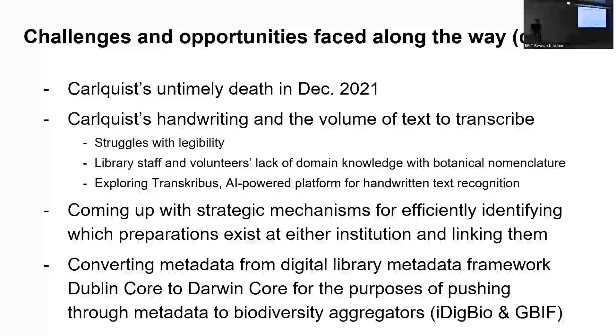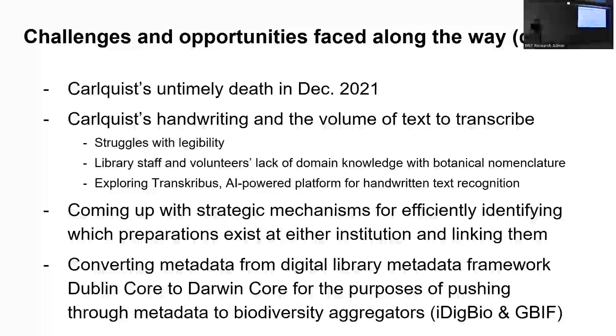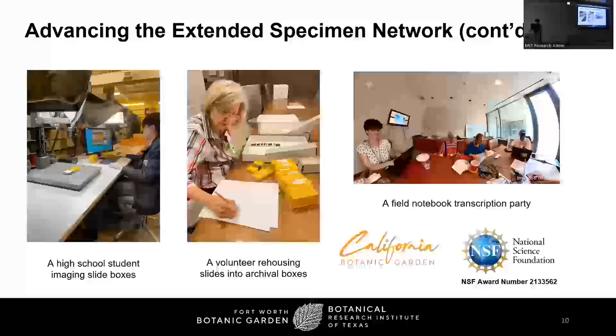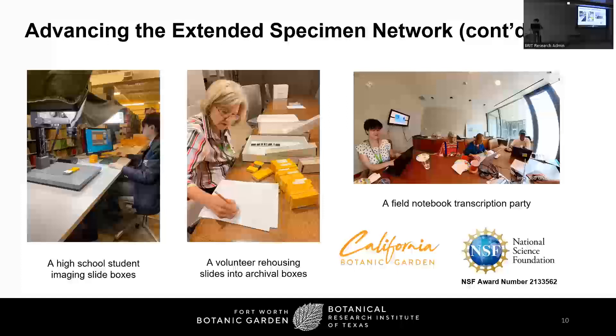And then mostly some other challenges are going to be coming up with strategic mechanisms for efficiently identifying which preparations exist at either institution and linking them, as well as converting the metadata that we put into each metadata record on our end for the library materials from Dublin Core, which is essentially just a library metadata framework to Darwin Core. And fun fact, Darwin Core was derived from Dublin Core. But just converting those, doing a crosswalk, because we do intend to push through the metadata about Carlquist's photographs and all that to biodiversity aggregators like iDigBio and GBIF.